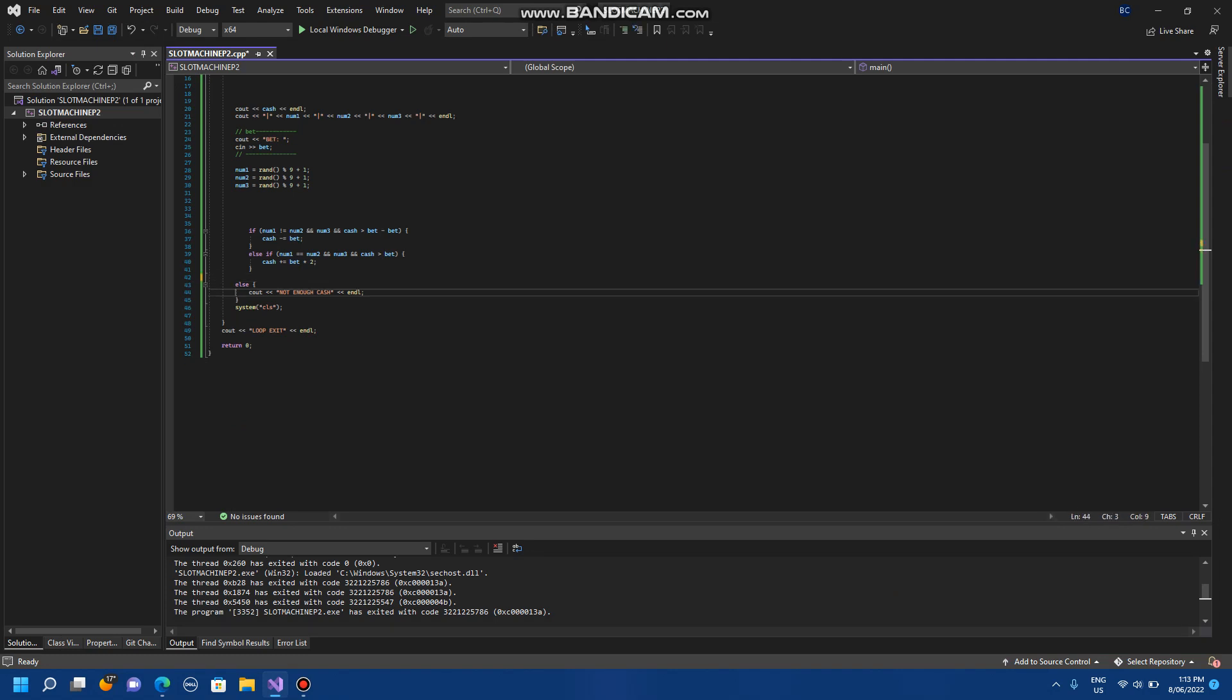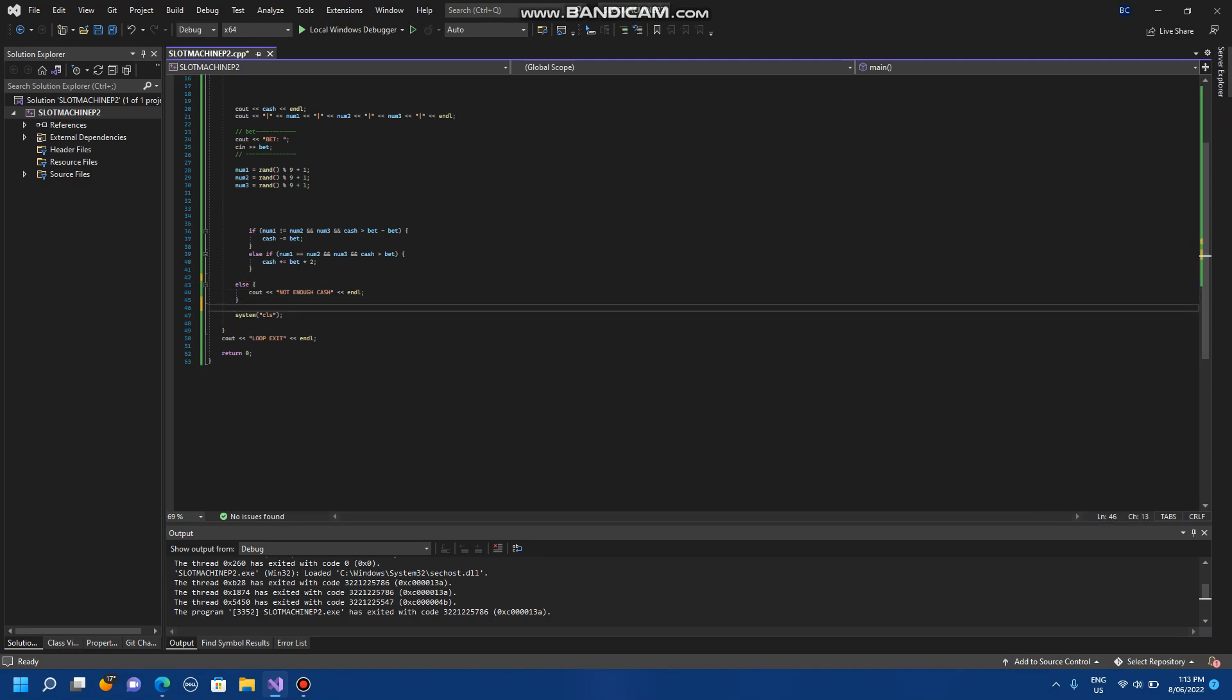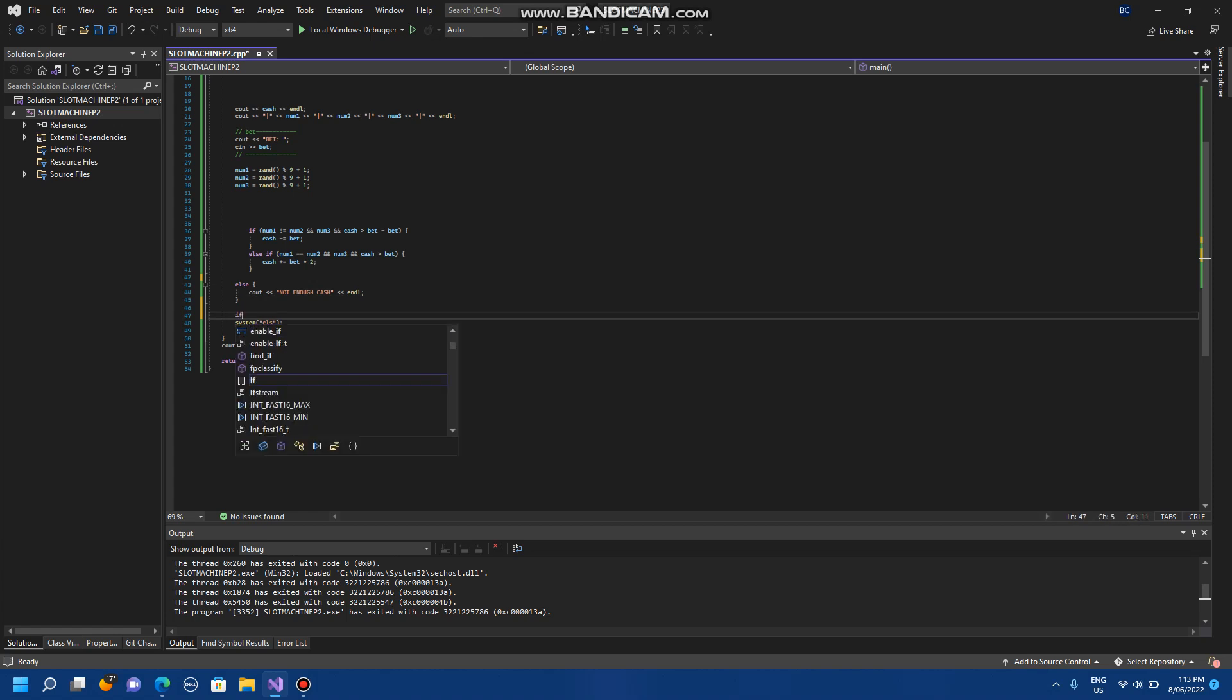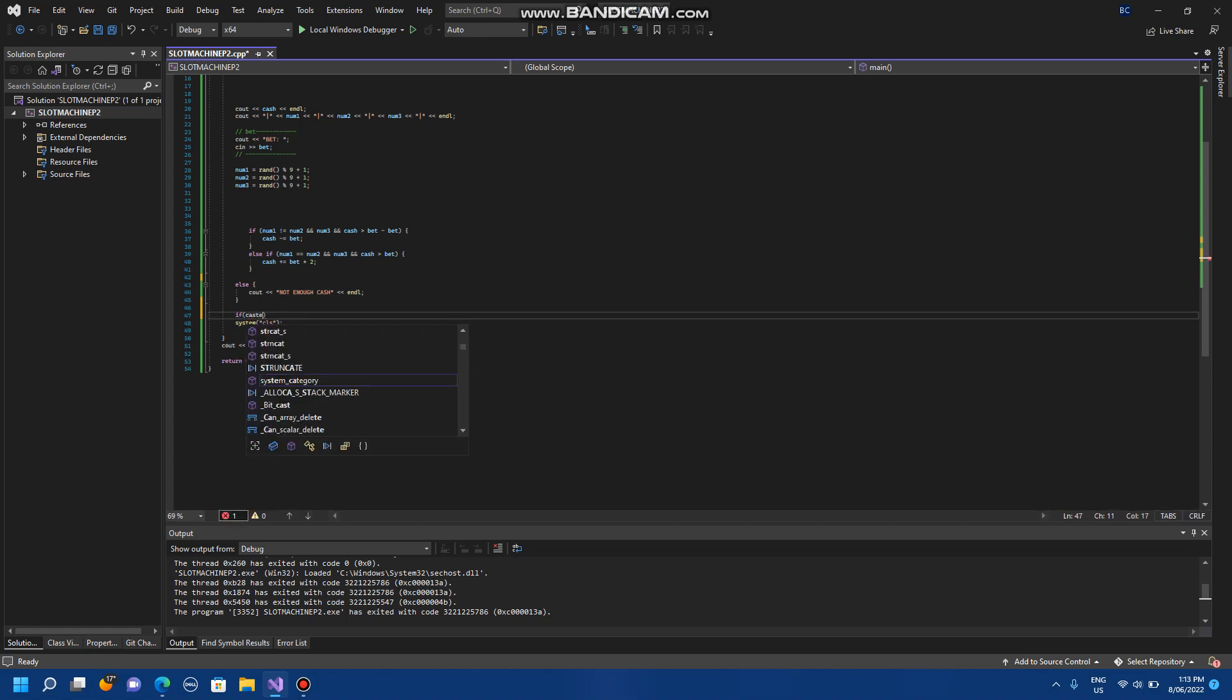And now we need something here for if cache equals 0.